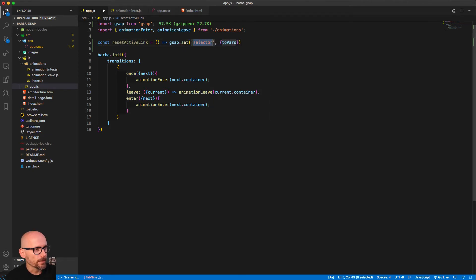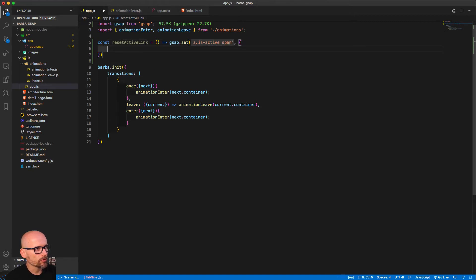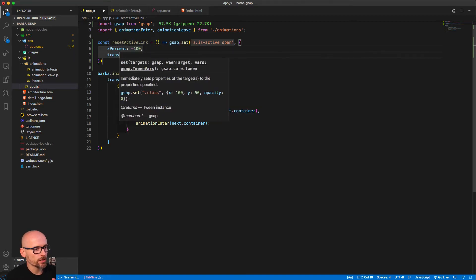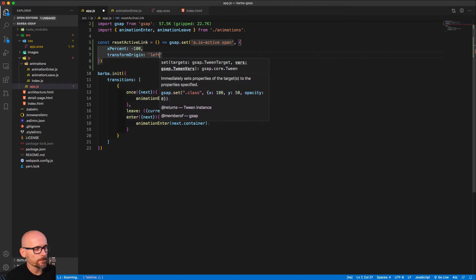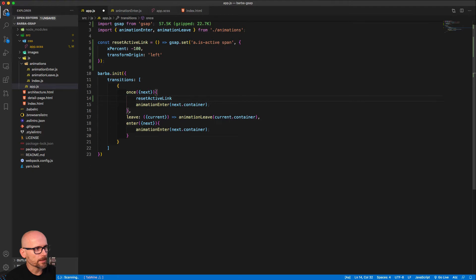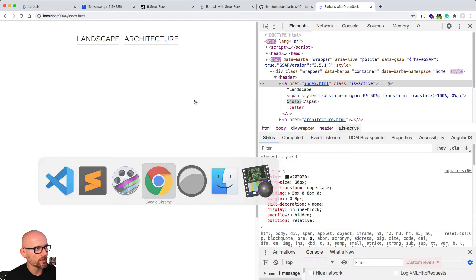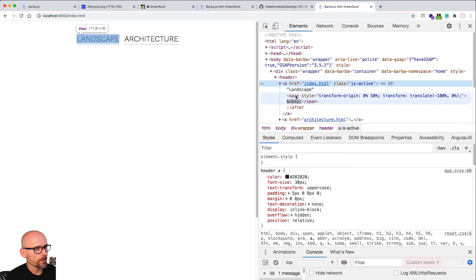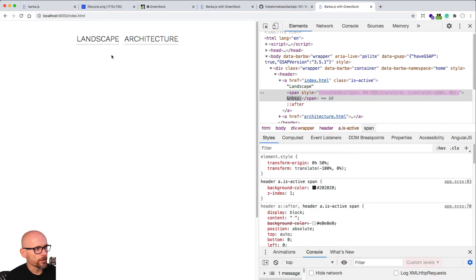As the page loads we want to move this span into view and sort of underline the active link. For that we will use gsap.set — we target the span inside of the is-active link and use xPercent -100 to move it to the left, outside of that container. We're setting the transform origin to the left side of the span, and then running this resetActiveLink function inside of the once hook. Now we don't see the black underline or border-bottom — this is the span that we will animate.